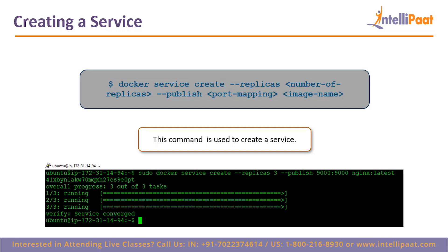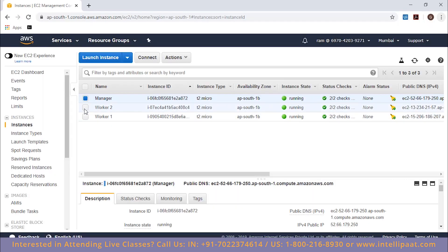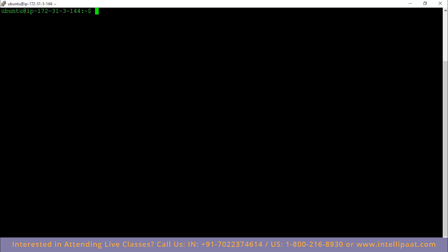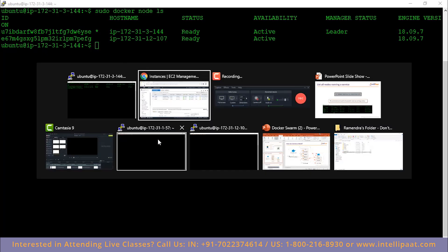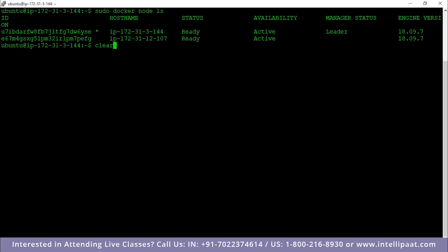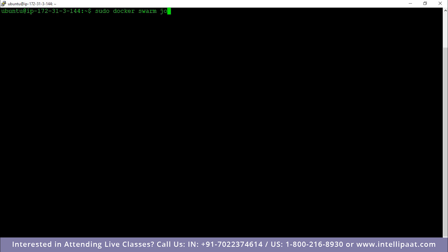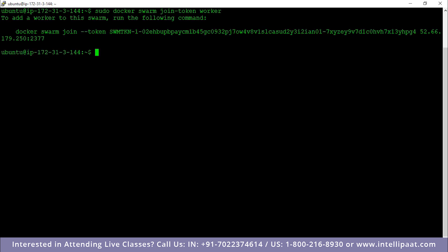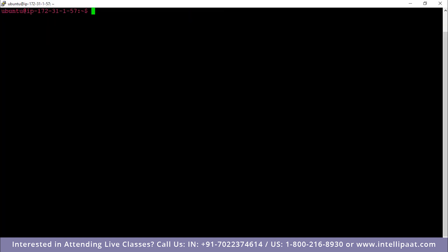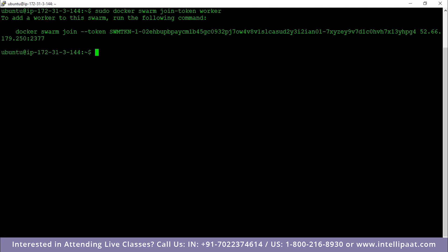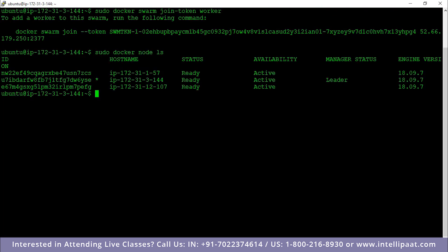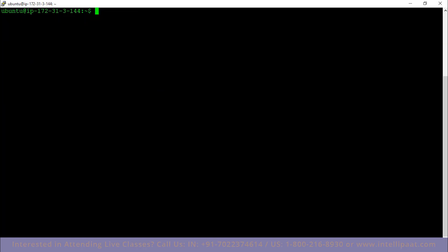From our last section we created a swarm with two nodes — the manager node and the worker node. Now let's go ahead and add a third node. There is a third instance called worker2 which is going to be my second worker node that I'm going to join to the swarm. I come back to my manager and type `sudo docker node ls` — I can see there are only two nodes, but I've already launched my third node. To get the token I type `sudo docker swarm join-token worker`, which gives me the worker join token. After pasting the command on the third instance, it tells us this node has joined the swarm as a worker. Typing `node ls` again shows three nodes, all active.